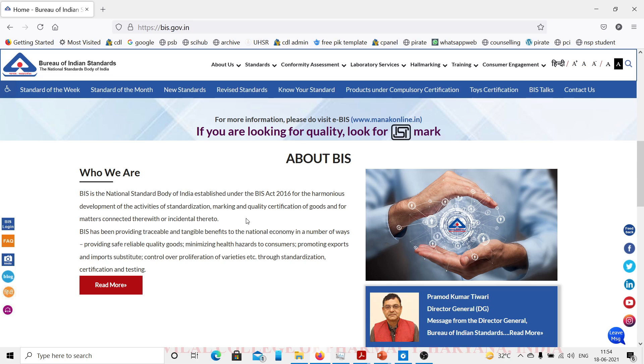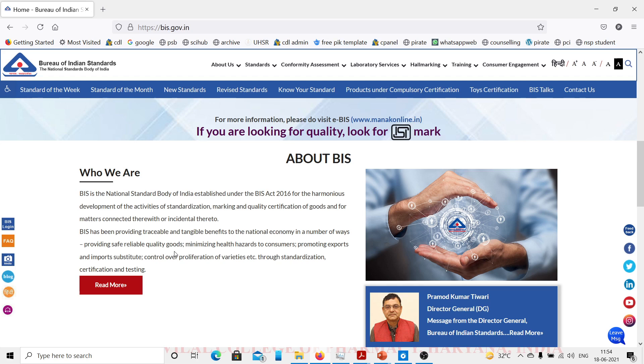BIS has been providing traceable and tangible benefits to national economy in a number of ways: providing safe, reliable, quality goods, minimizing health hazards to consumers, promoting exports and imports, controlling proliferation of varieties through standardization, certification and testing.